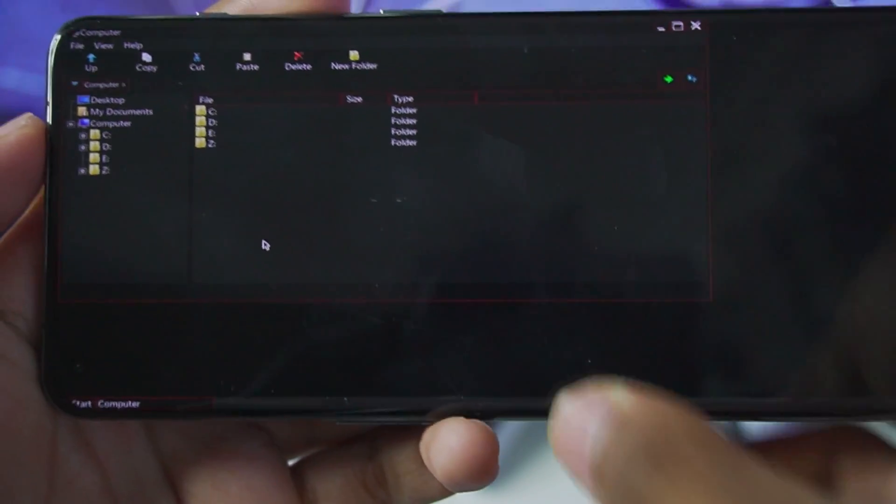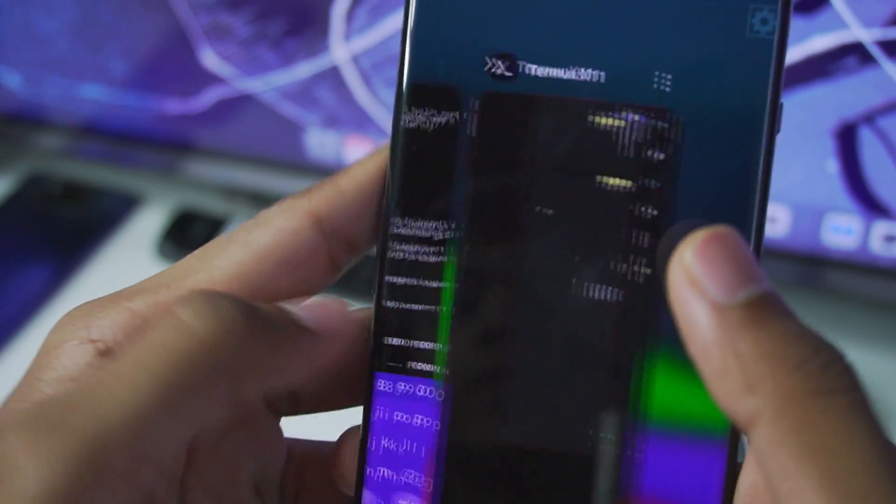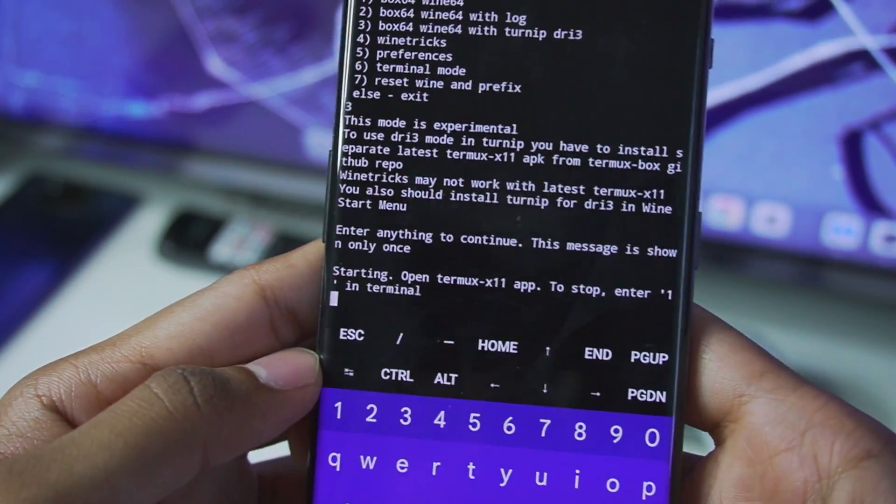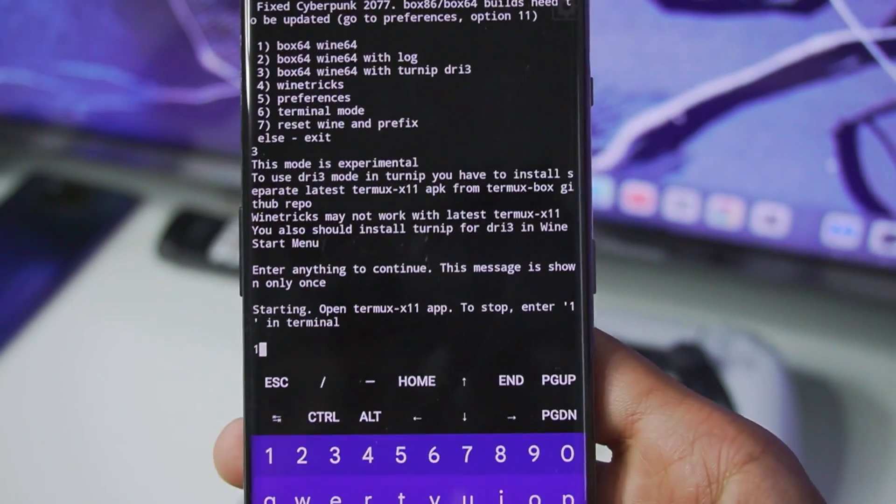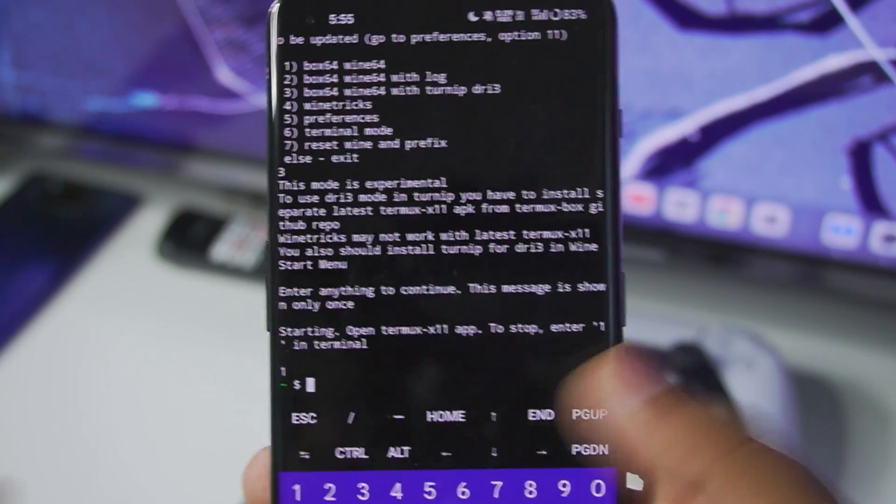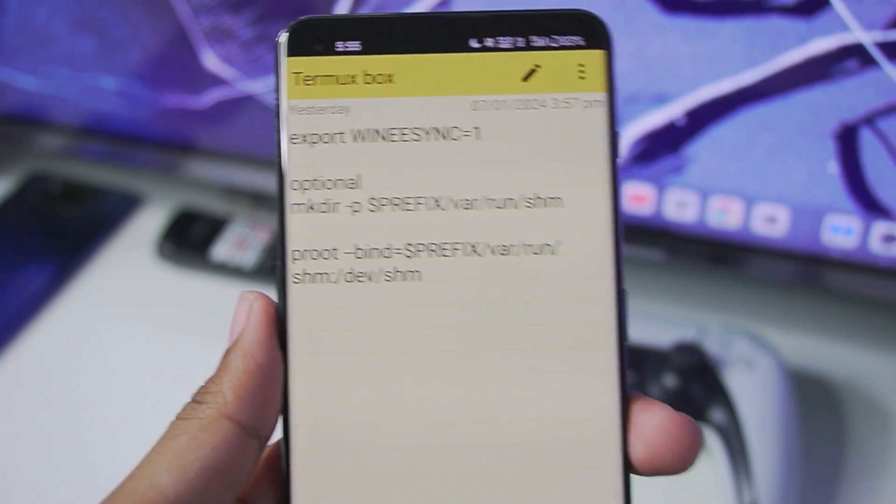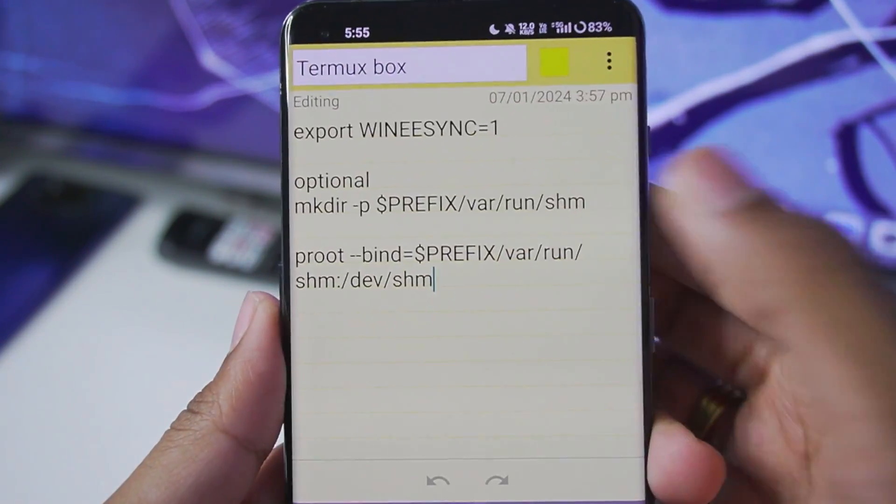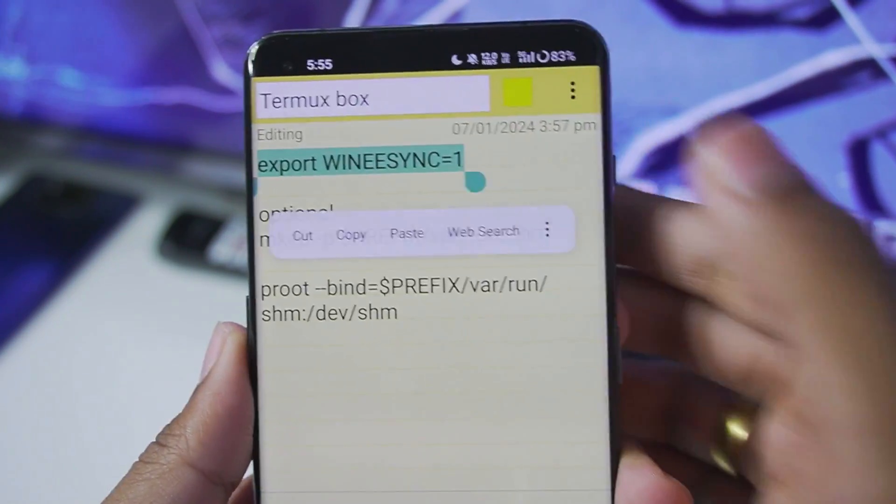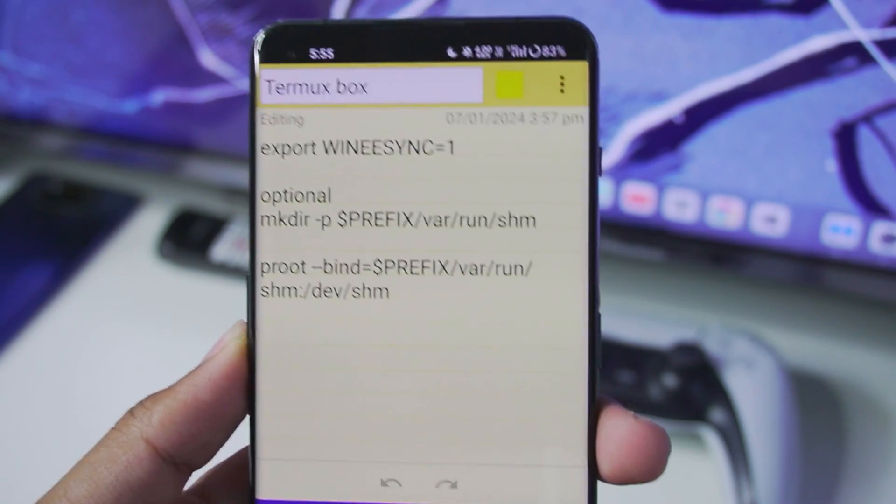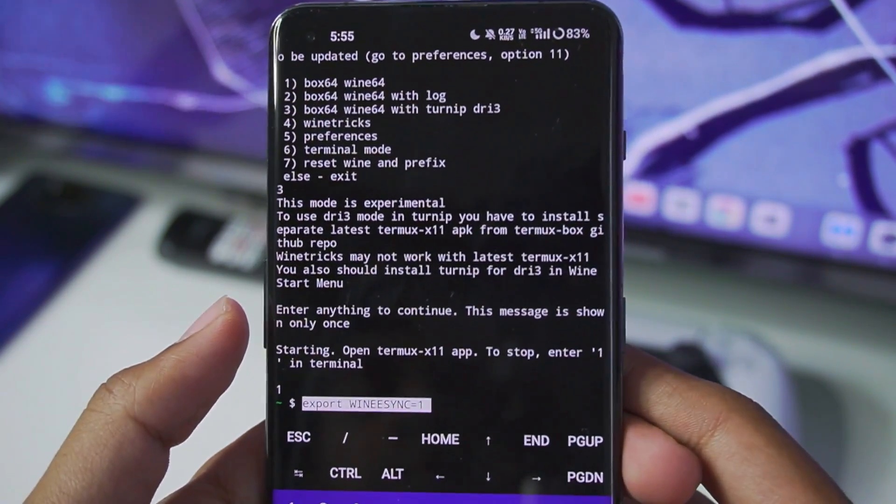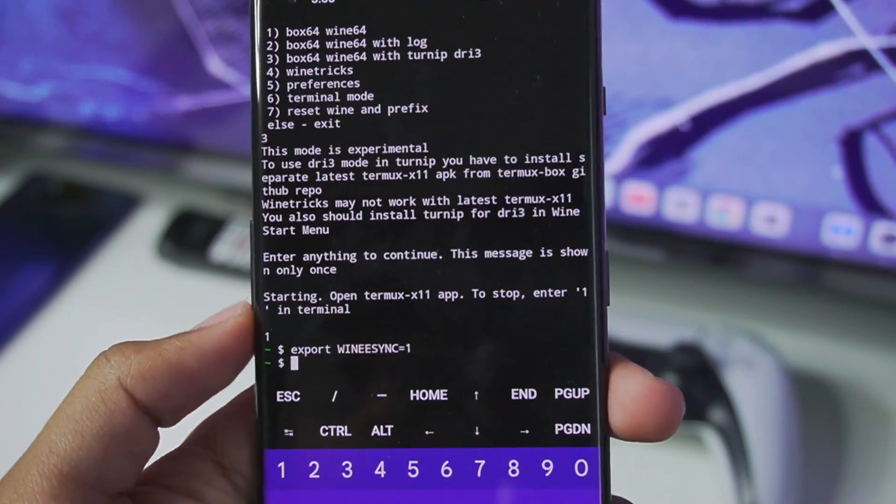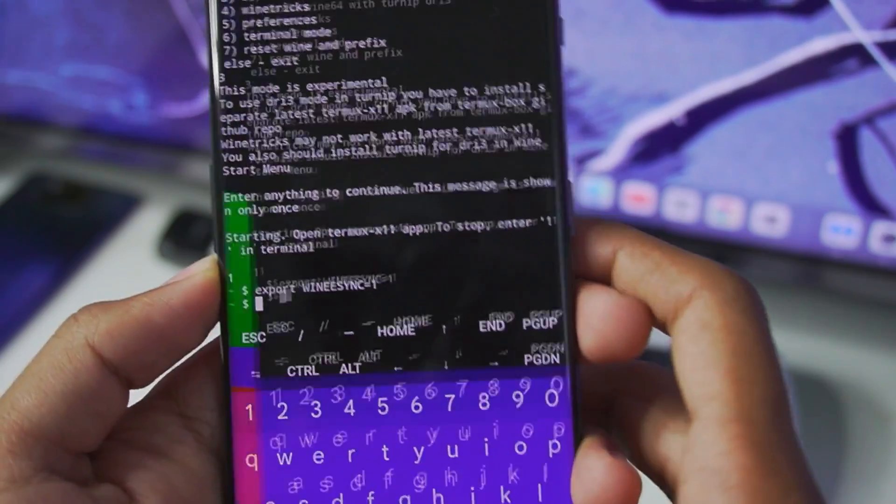Now what you have to do is just go ahead and close the termux box simulator and execute some codes. So just go ahead and type 1 and tap on enter. Termux box will be successfully stopped. Now we will have to input some commands. The first command is going to be very simple. Just go ahead and copy this and paste it in the termux app. So let's just go ahead and paste this command. Afterwards tap on enter and you shouldn't get any messages.